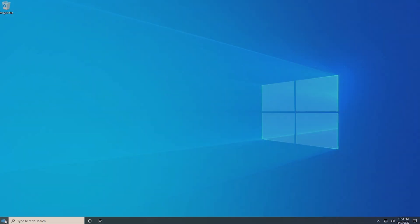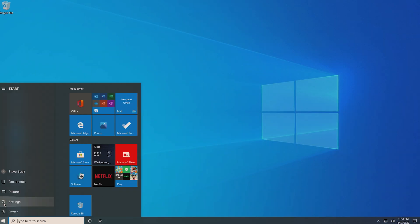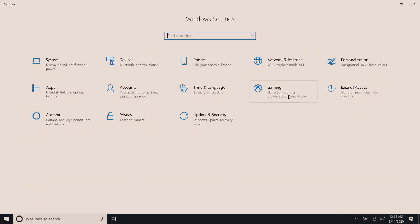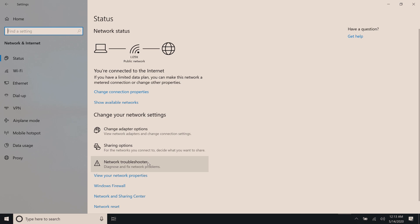Next, go into Settings, select Network and Internet, and navigate to the Status page. Under Change your network settings, click on Network Troubleshooter and follow the steps given.